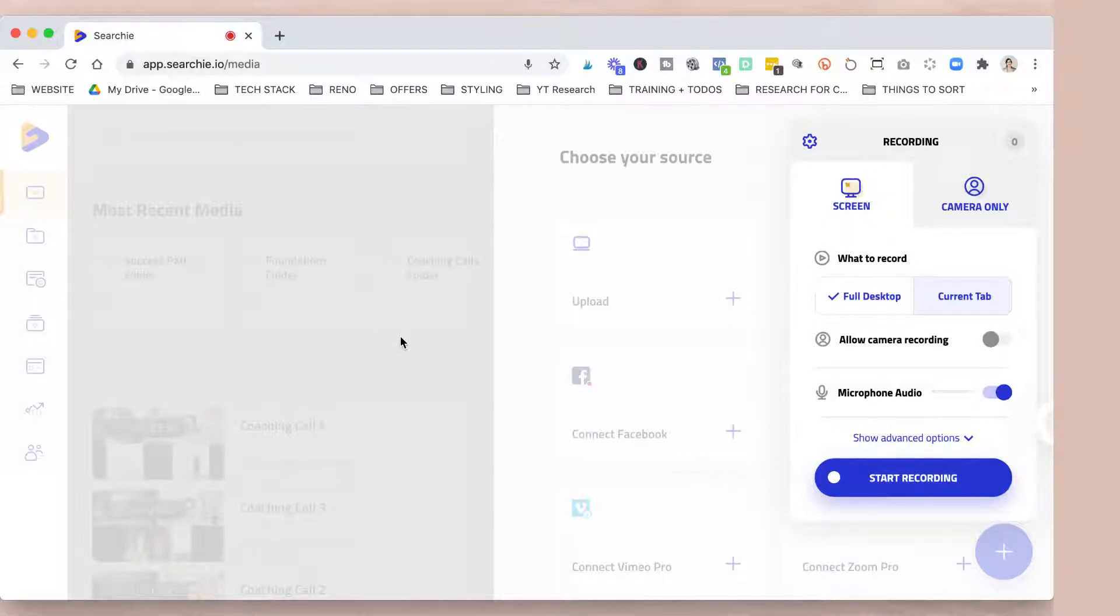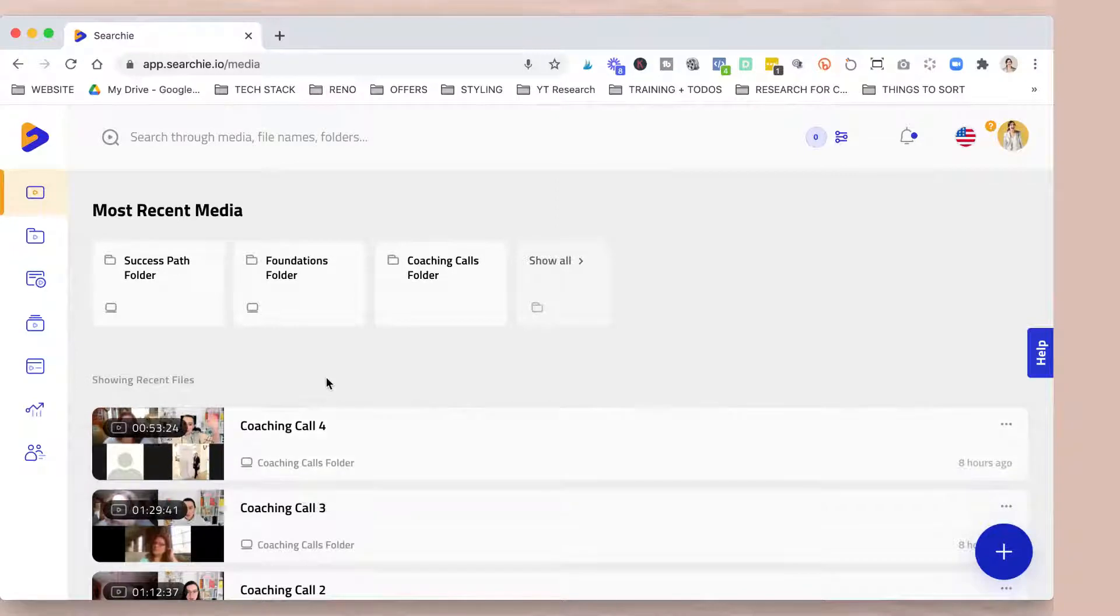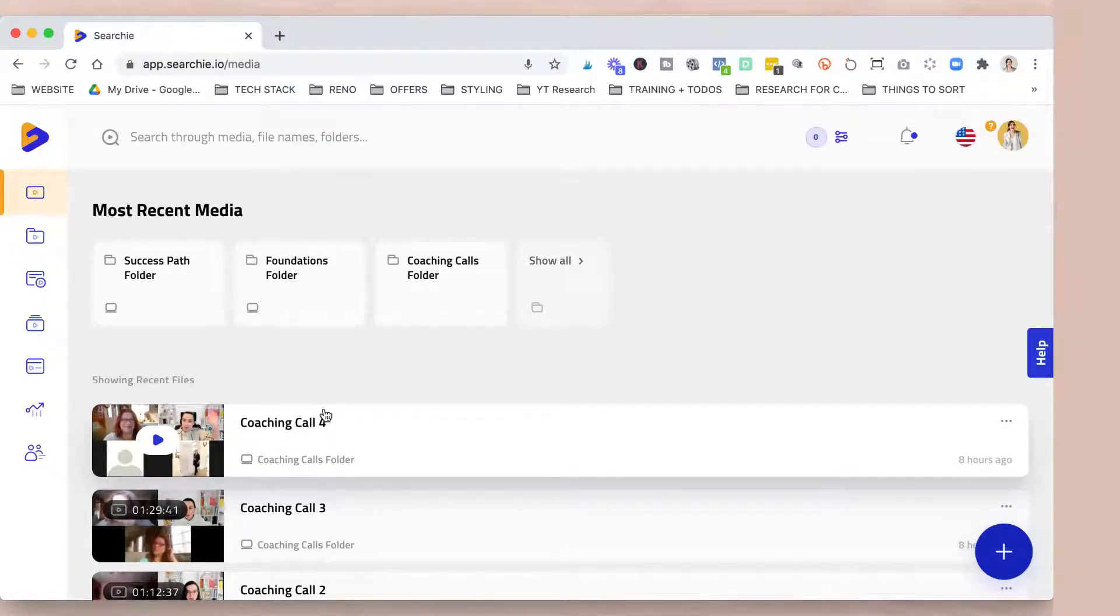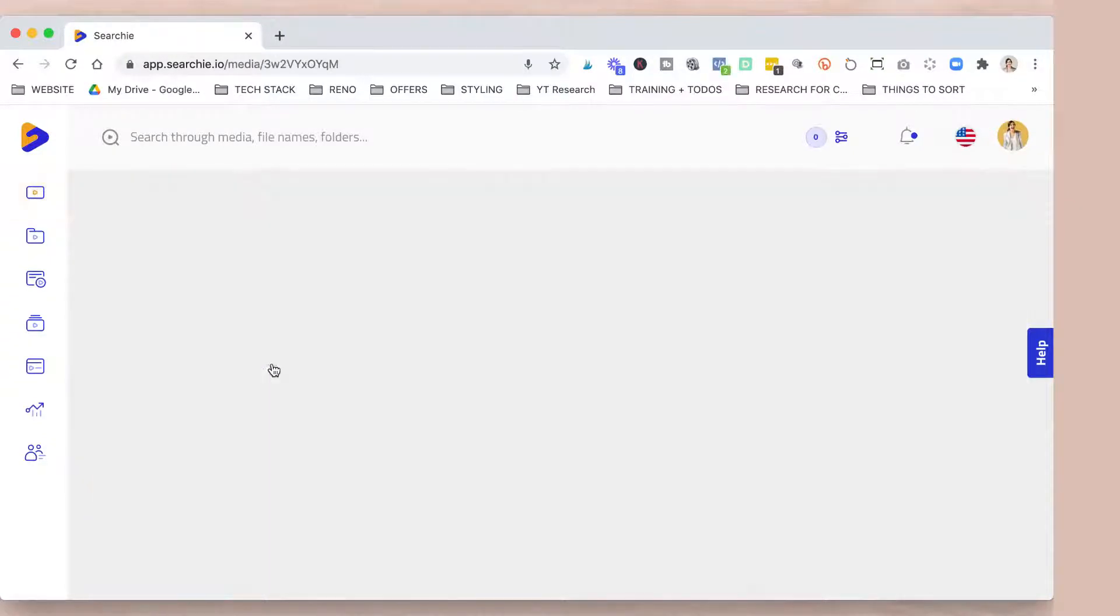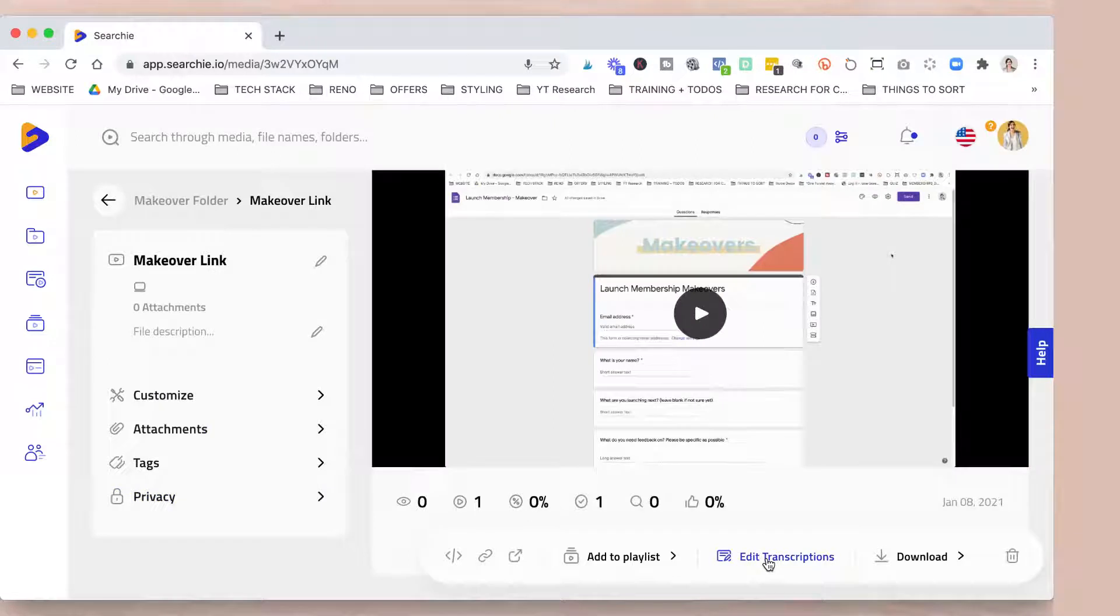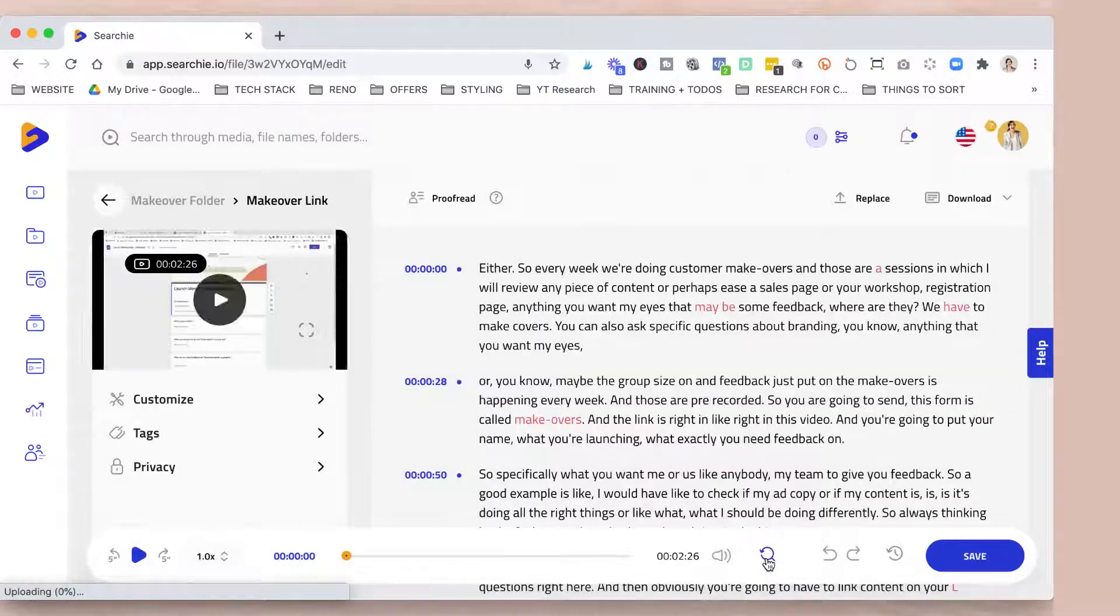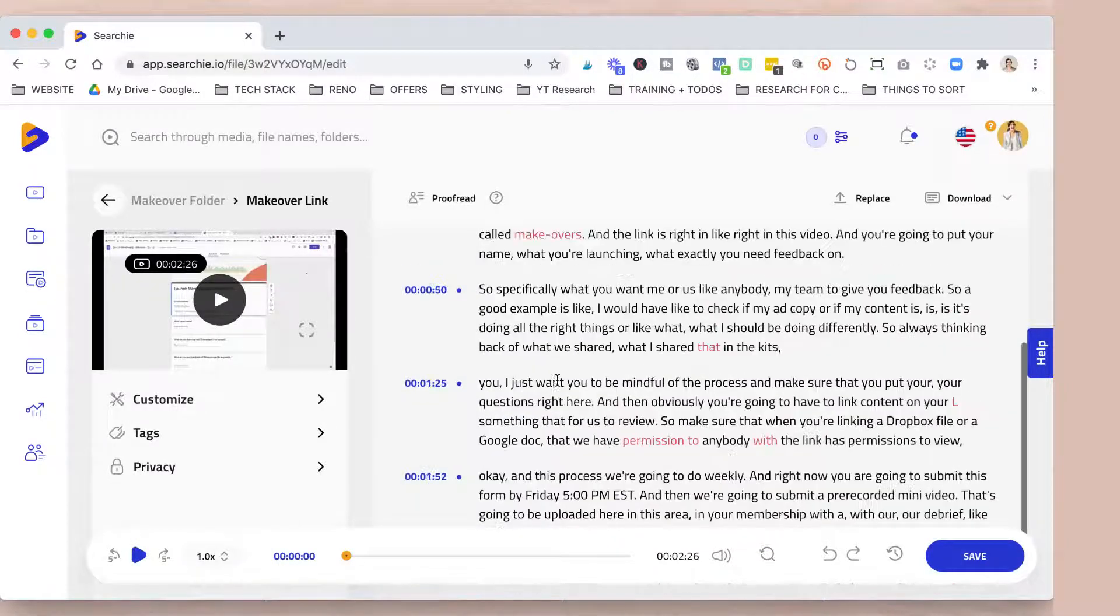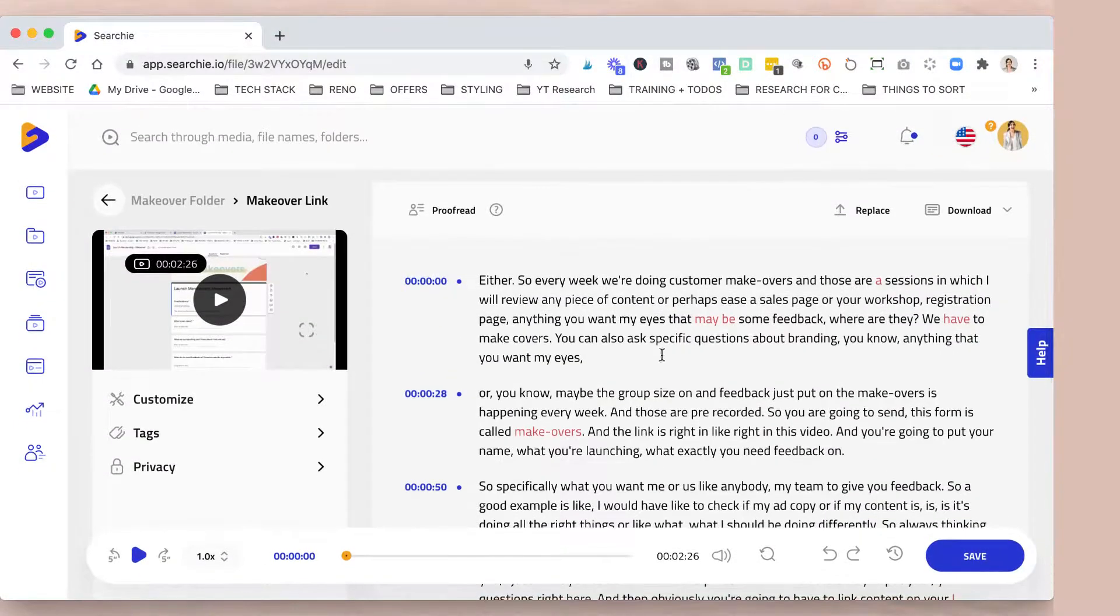The other cool thing once you upload is you can go here and the transcript or the captions are automatically created. So when you create something like I recorded those mini videos straight from my computer, and then you can see the transcriptions start right away. So you don't have to download the video, get the transcripts, put it back on, and then you can come here and literally just proofread, make sure that everything is captured.